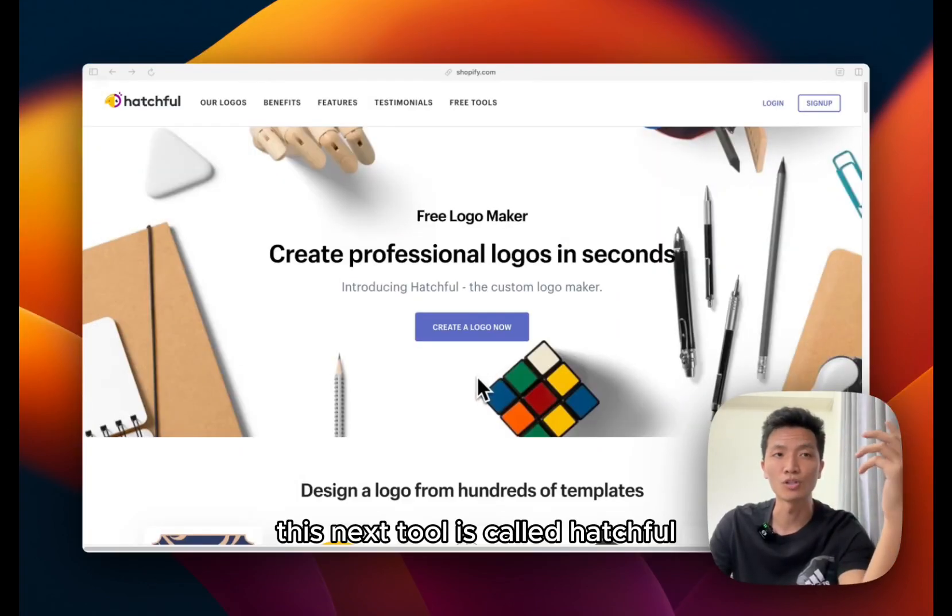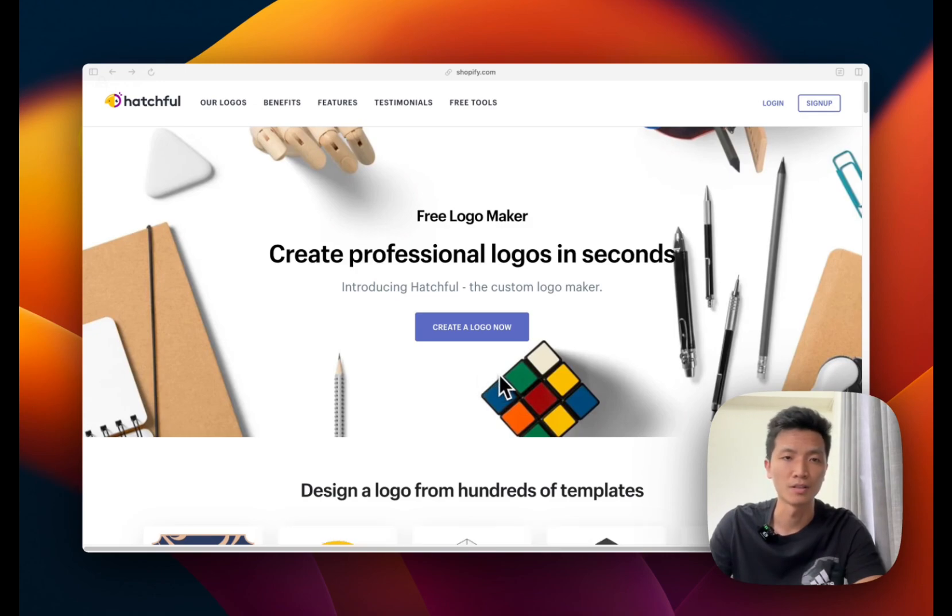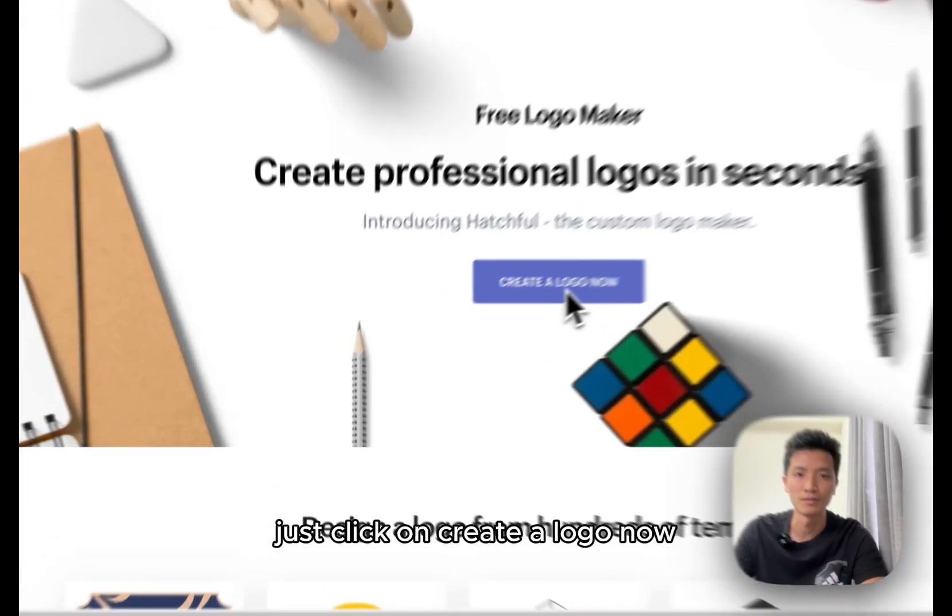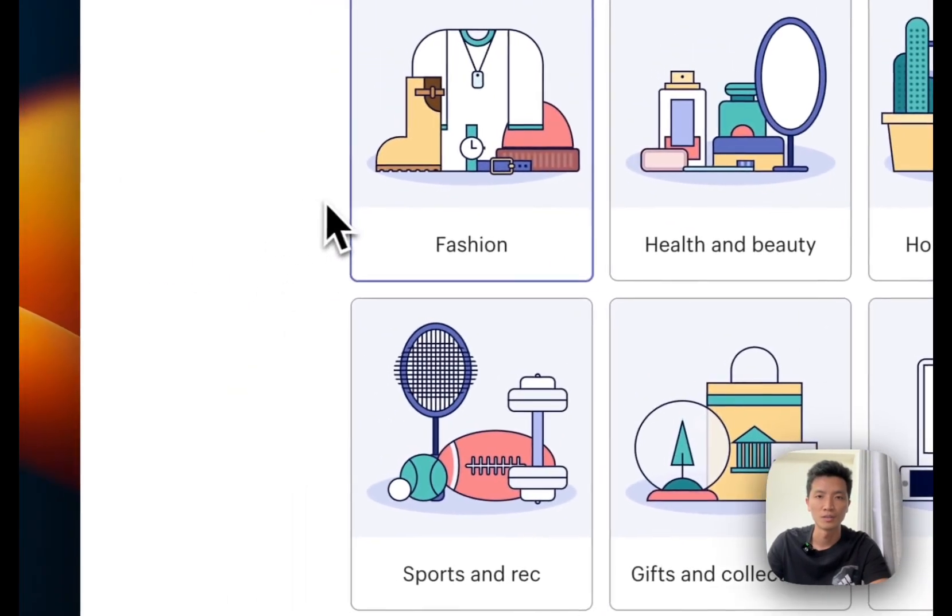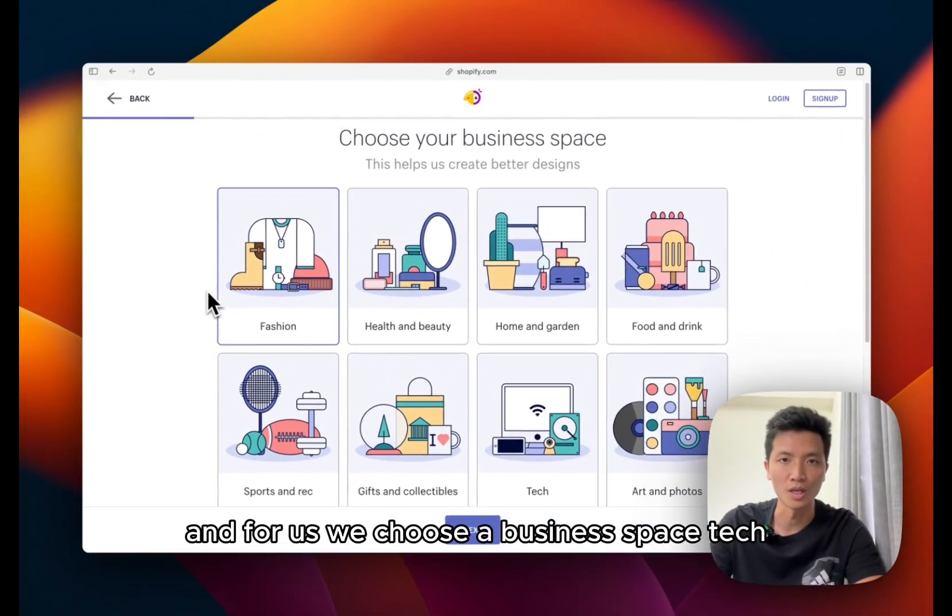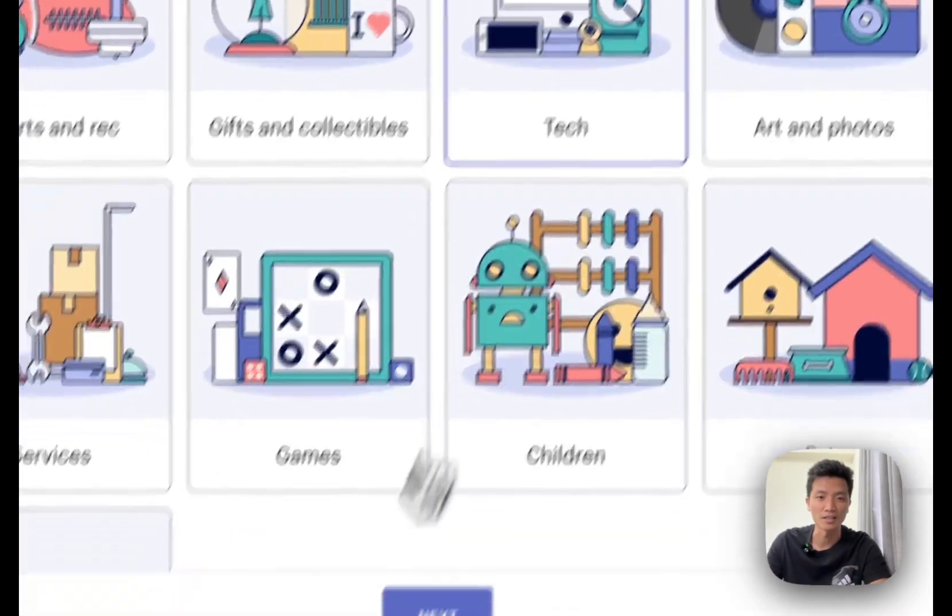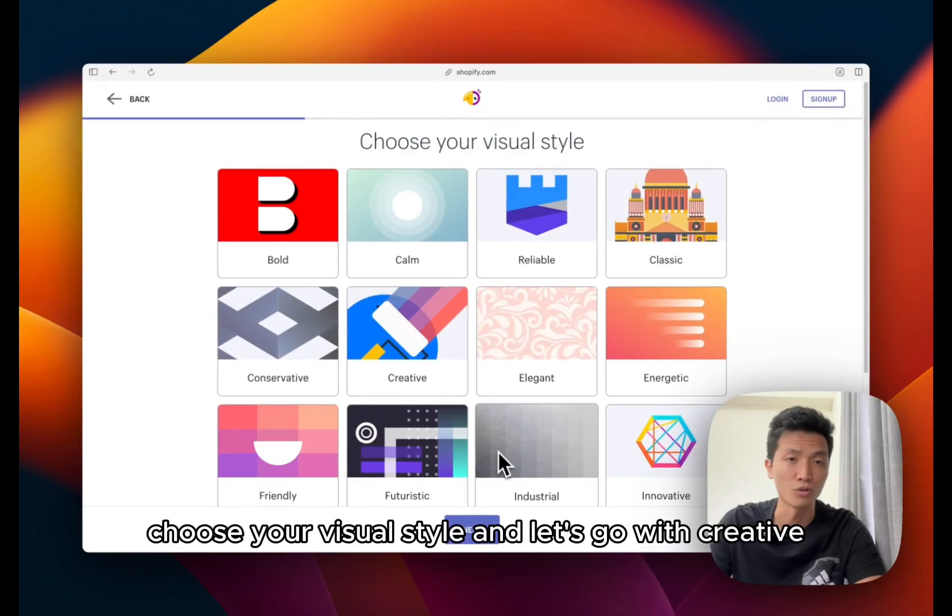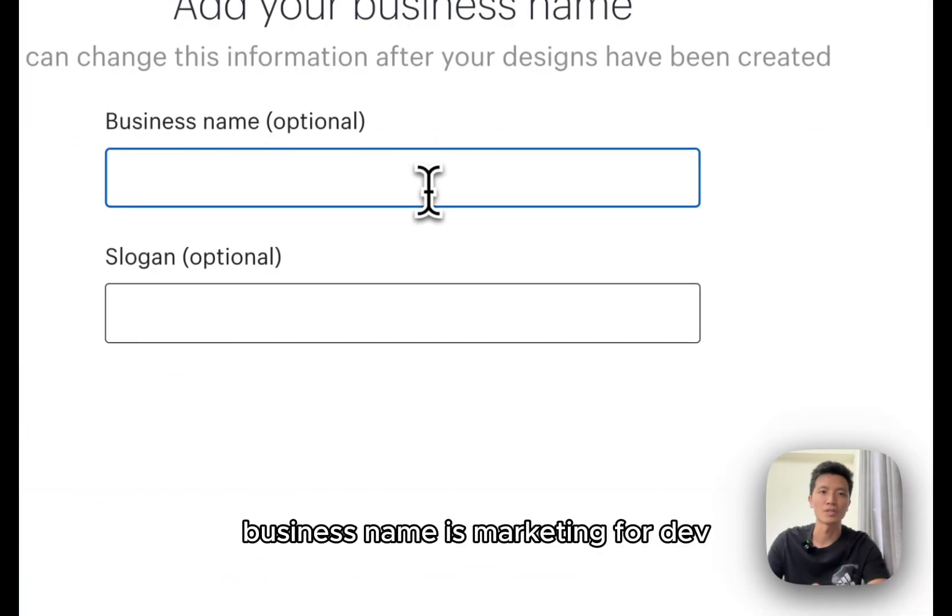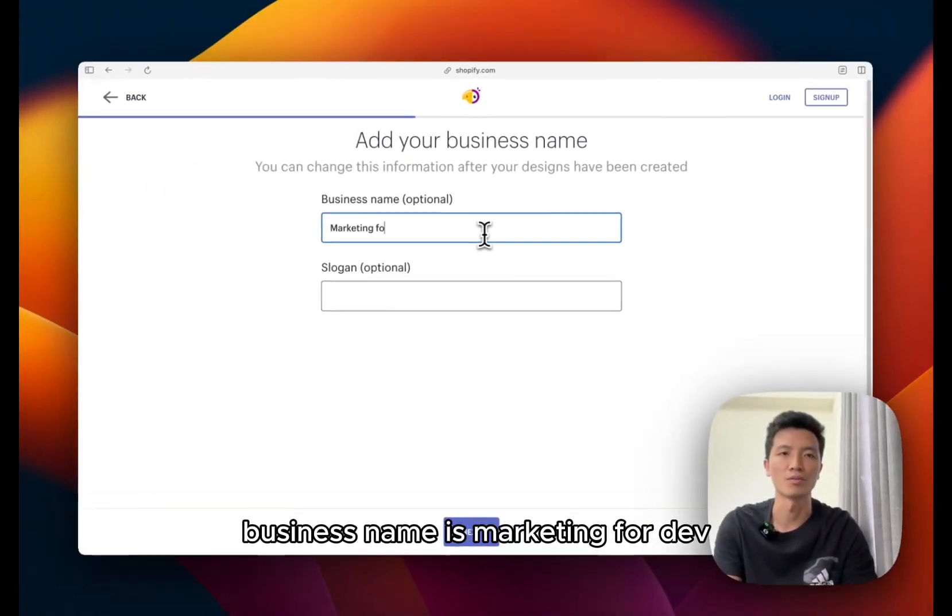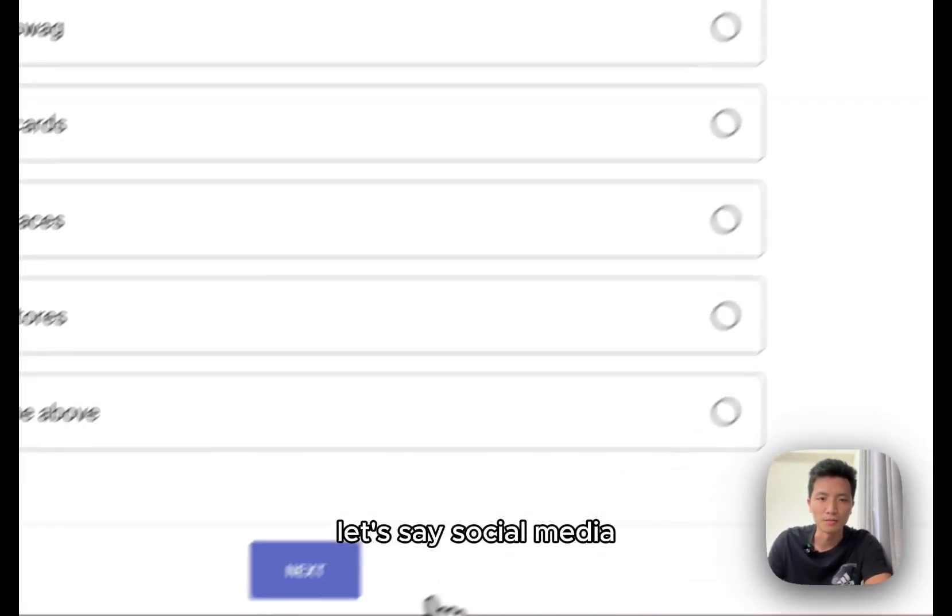This next tool is called Hatchful. It's a tool developed by Shopify. And after you go in here you just click on create a logo now. And for us we choose a business-based tech, choose your visual style. And let's go with creative. Business name is Marketing for Dev. Let's say social media.